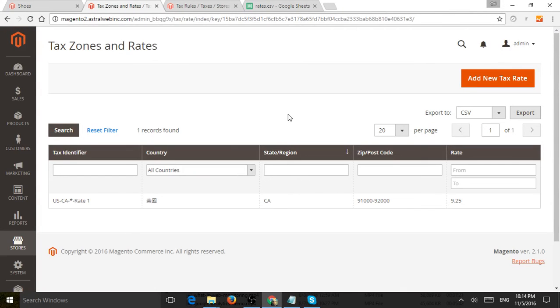This is Ori from Astro Web and I'm going to show you how to apply tax rates and tax rules on your Magento 2 backend.